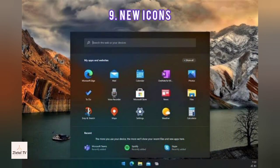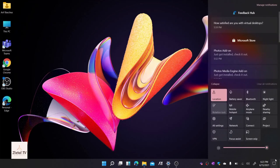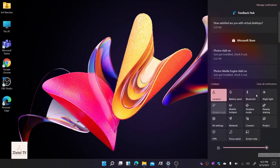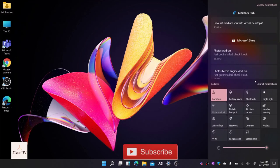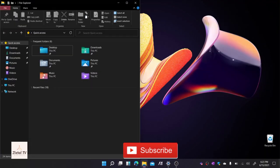The ninth feature is new icons. The Windows 11 release brings new icons for documents, downloads and pictures. As you navigate your way through the OS, you'll see fresher icons.